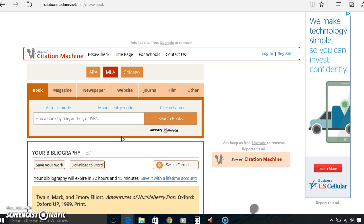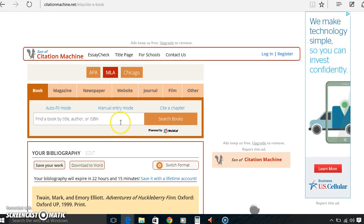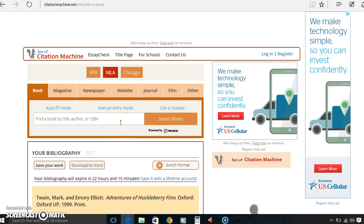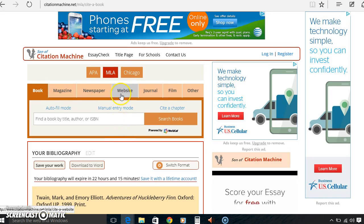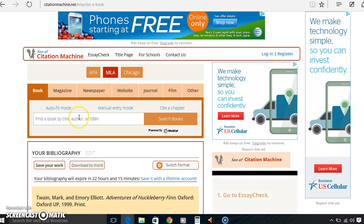One of the first ways to look up a book, magazine, newspaper, website, whatever you'd like to look up, you can look it up by the book by title, author, or ISBN.